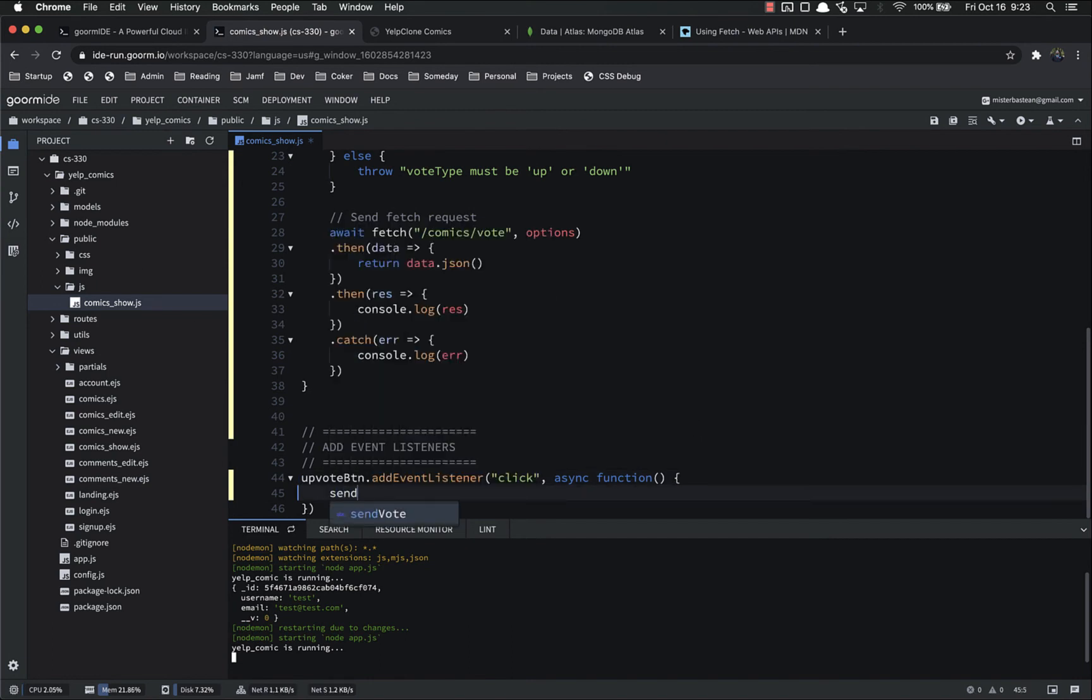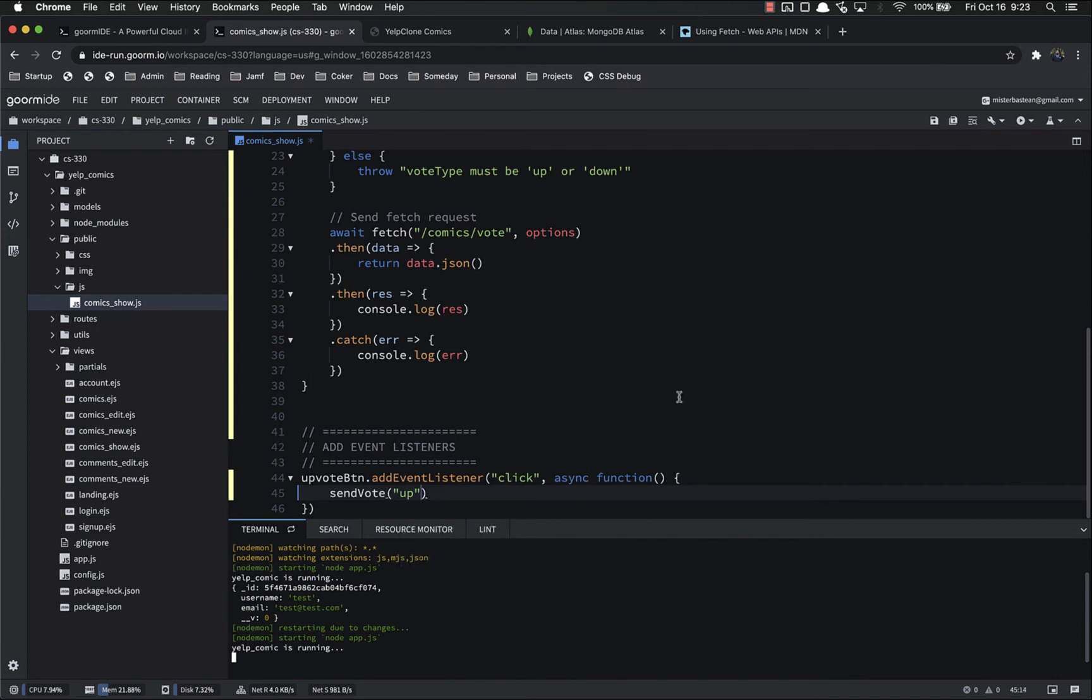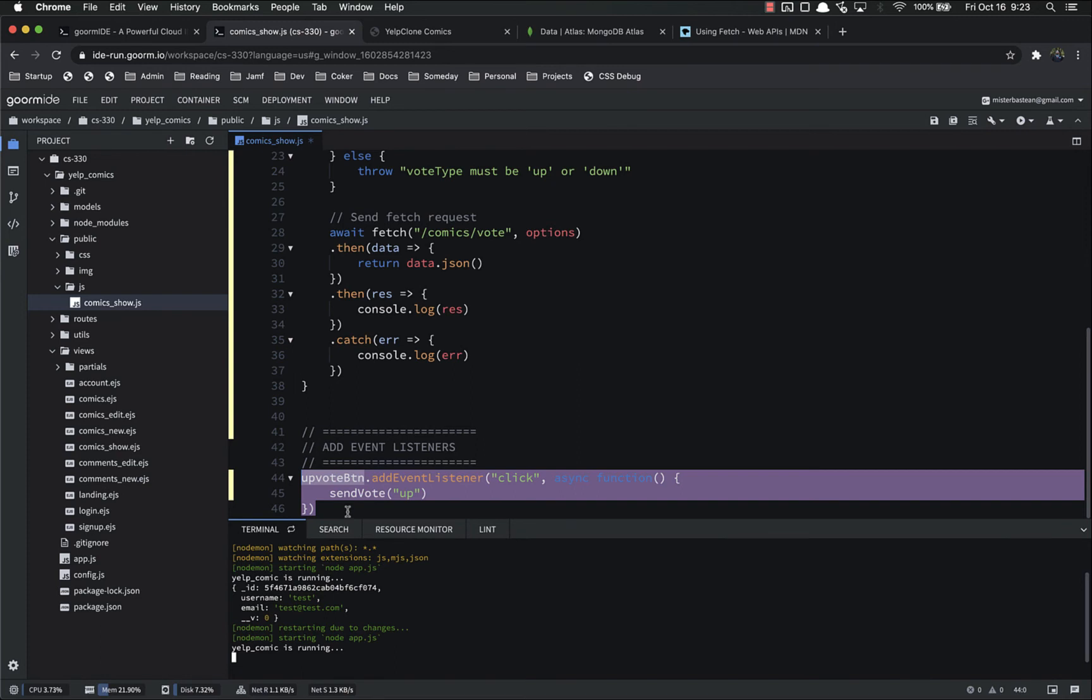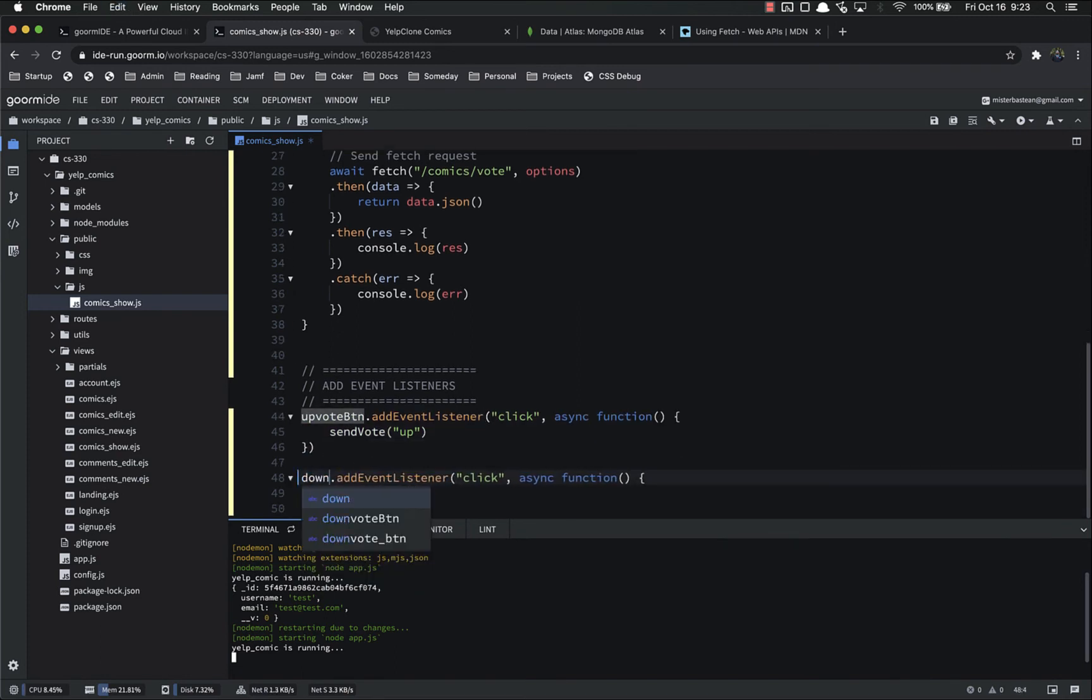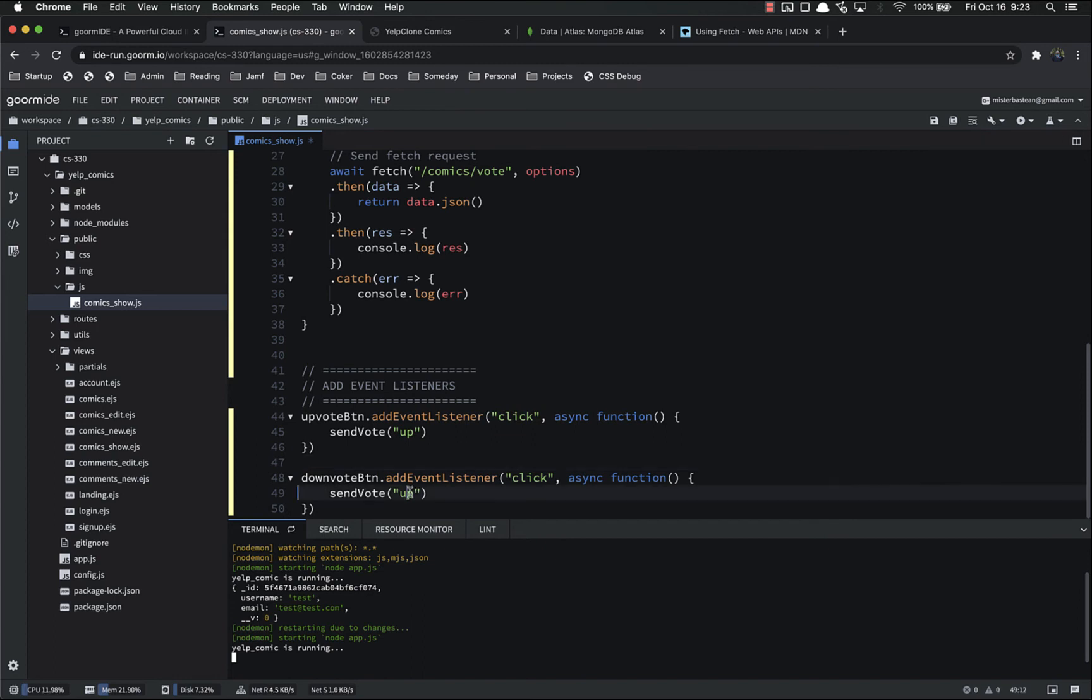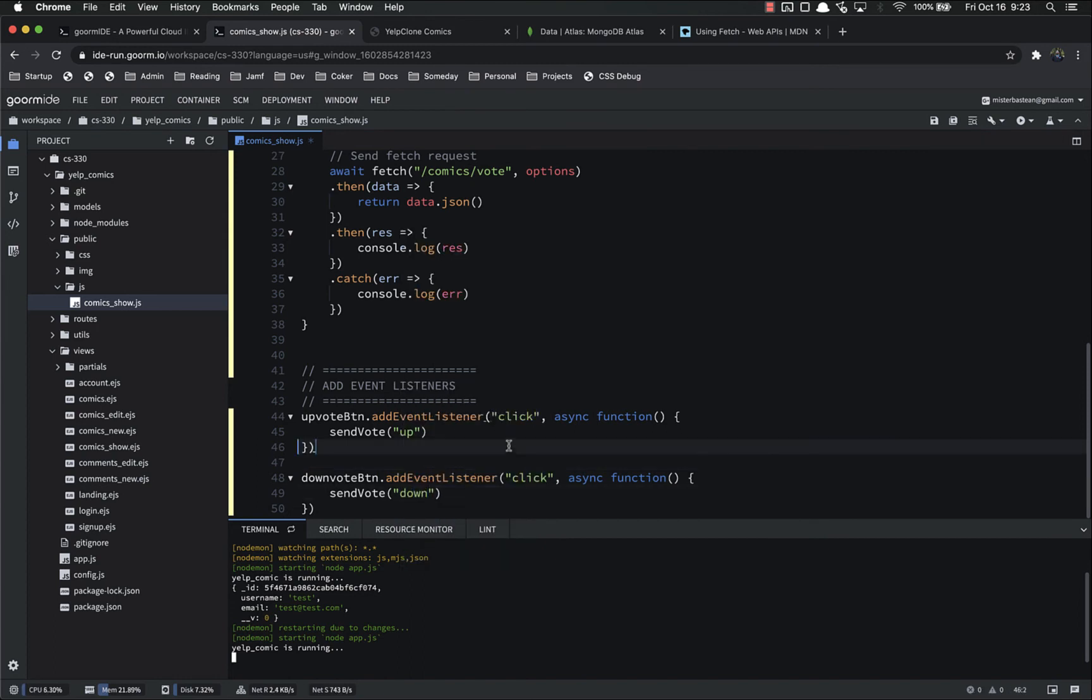Send the votes passing up, and that means that we can easily copy and paste this downvote button where the vote is now down.